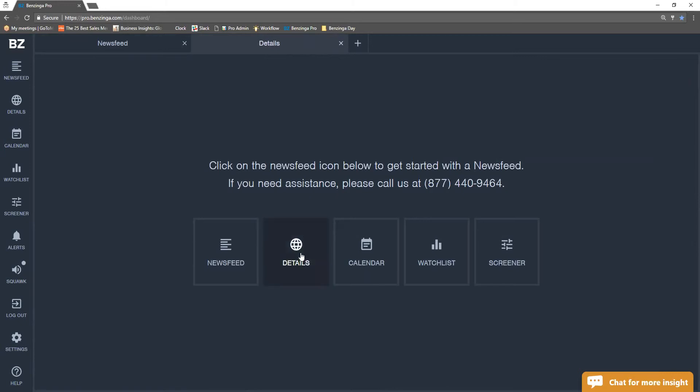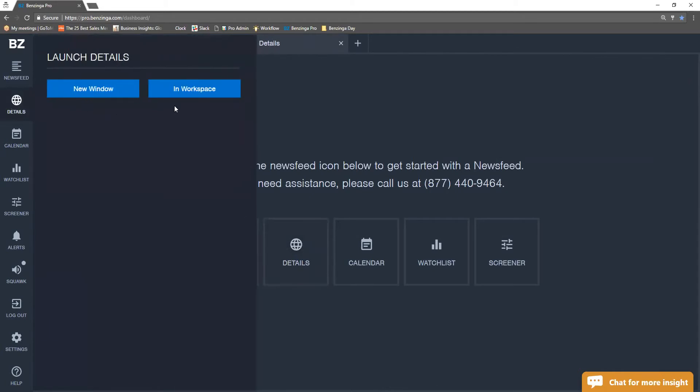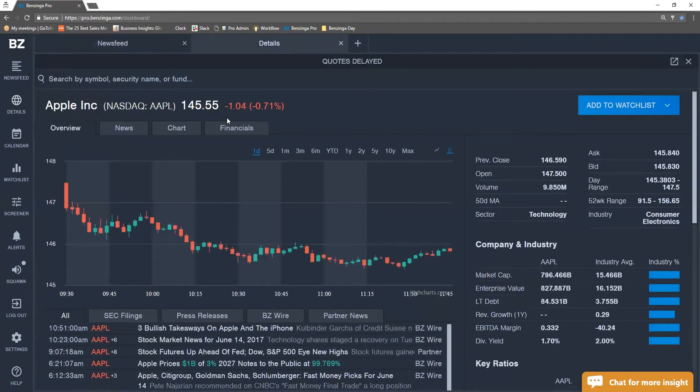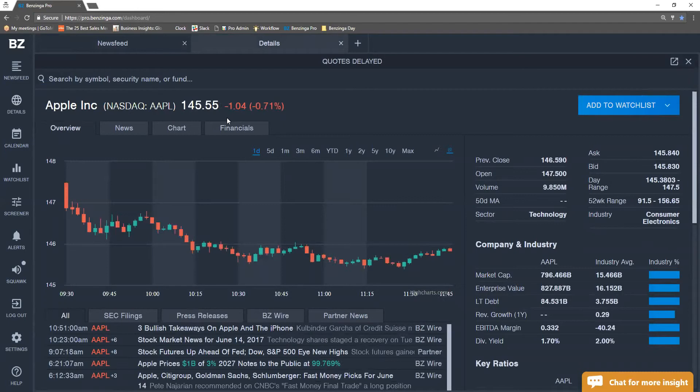So clicking on the details down here or up here in the workspace is how I get to the details feature.